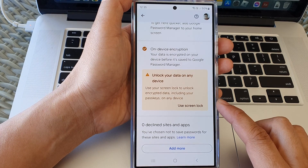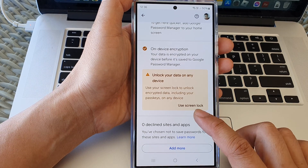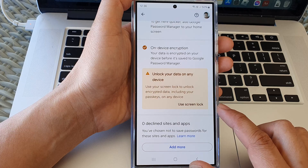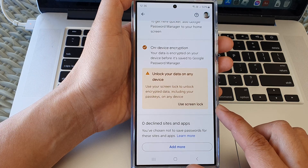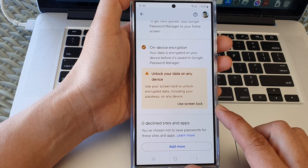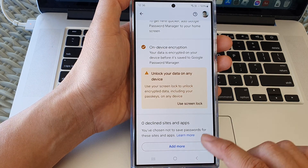How to use Screen Lock to unlock encrypted data including your passkeys on any device on the Samsung Galaxy S24 series.